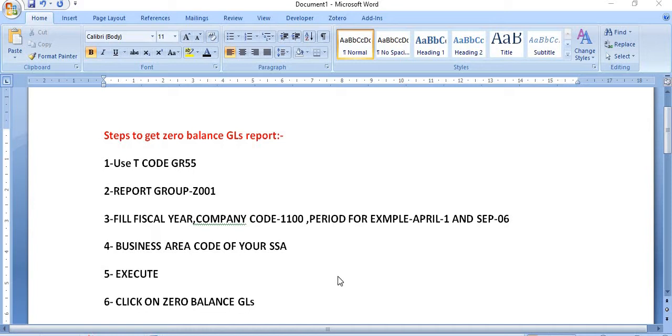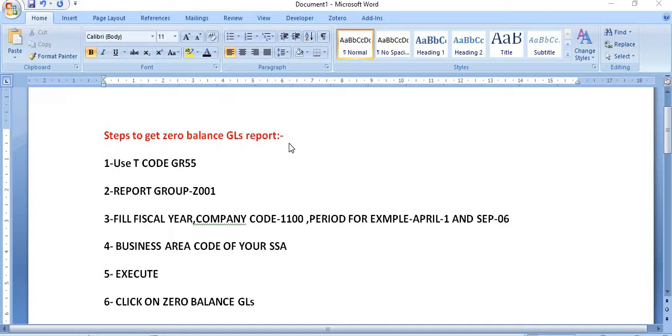Hello friends, welcome to our YouTube channel ERP SAP Team. Today I will show you how to get the zero balance GL reports of your plant or your business area or your SSA in SAP.